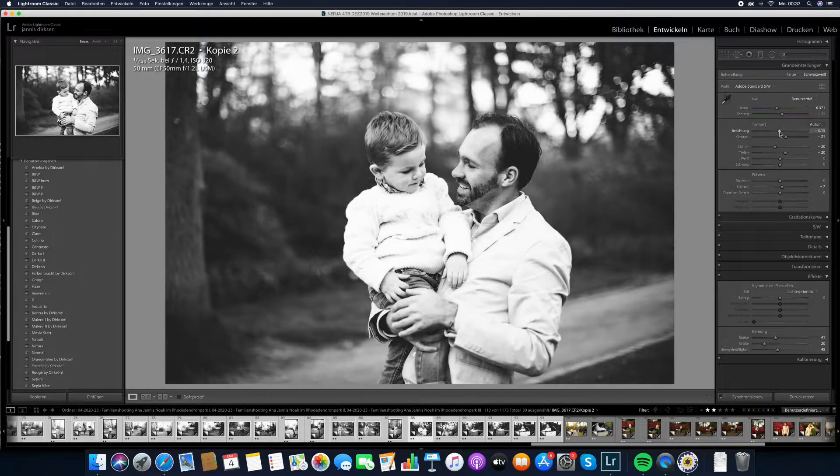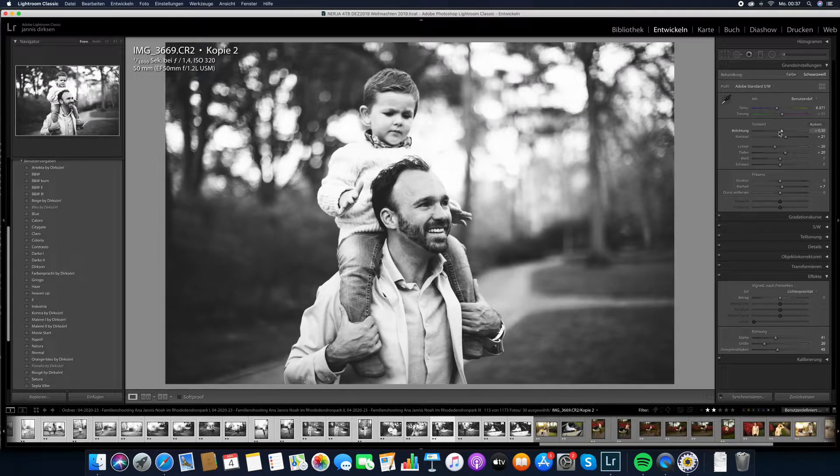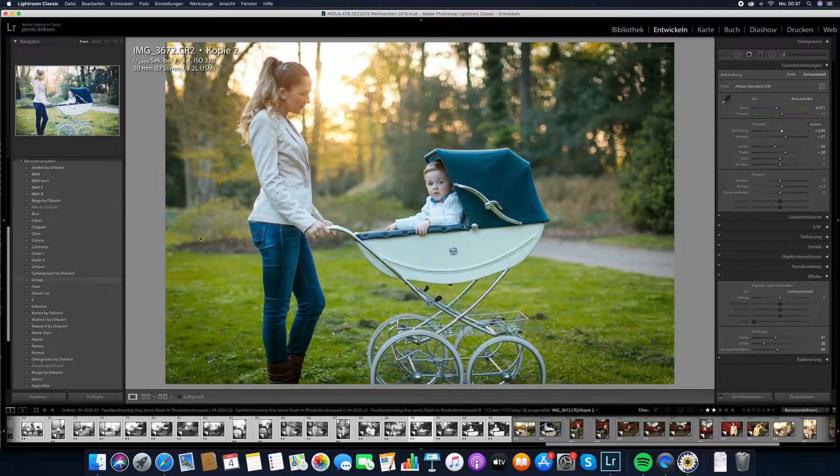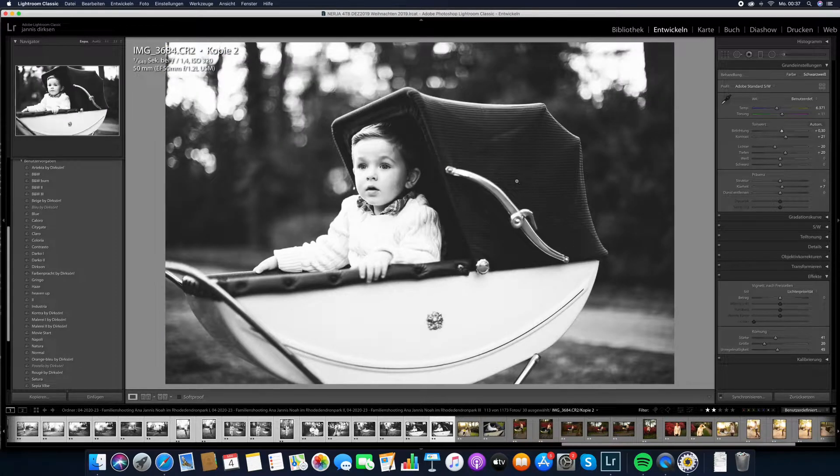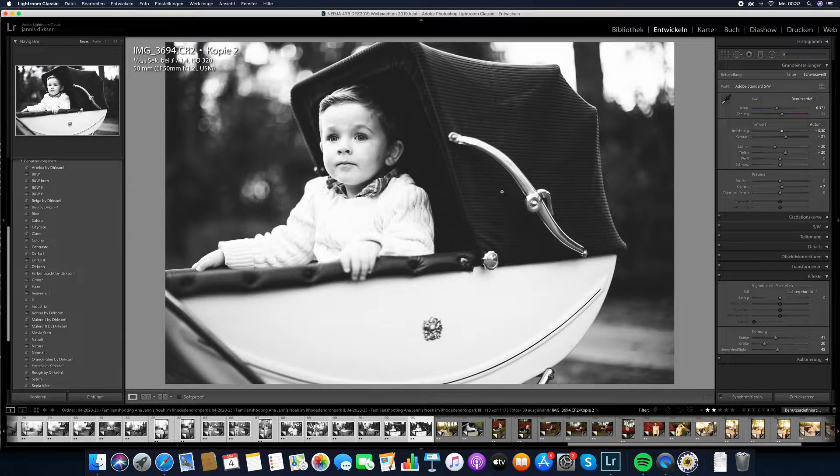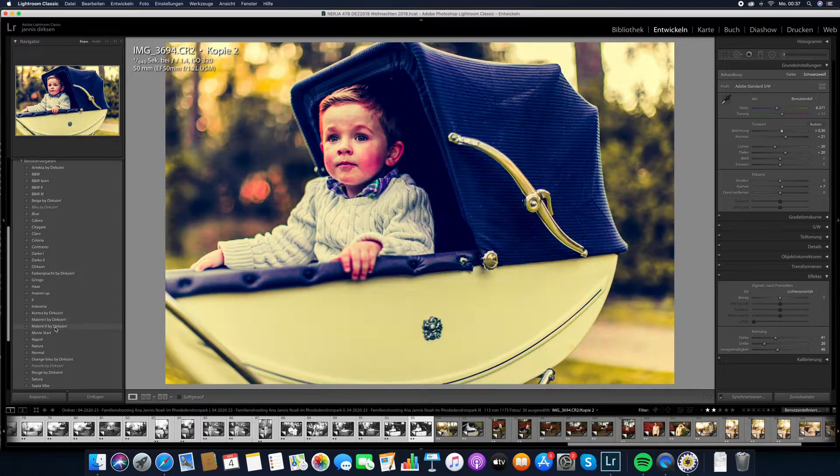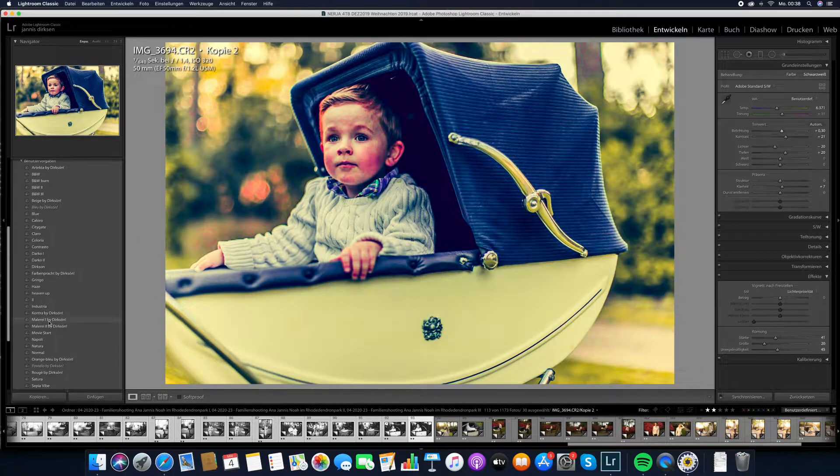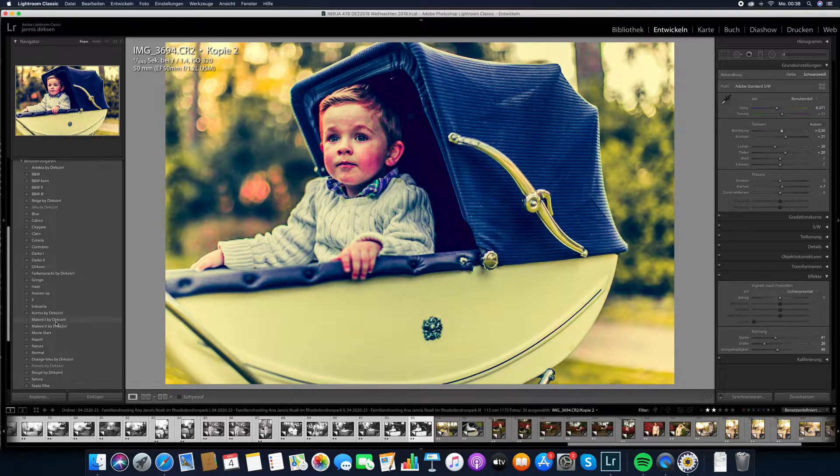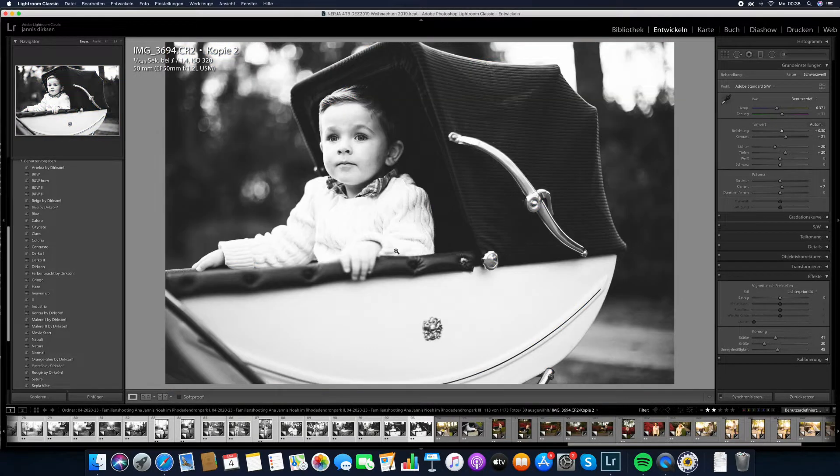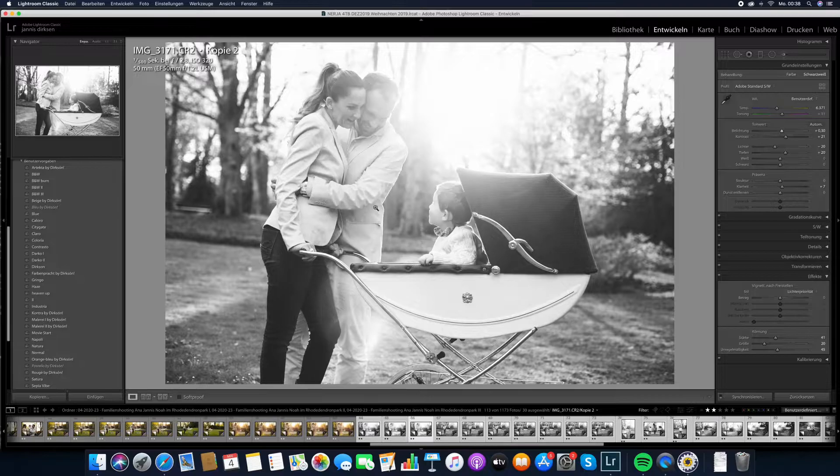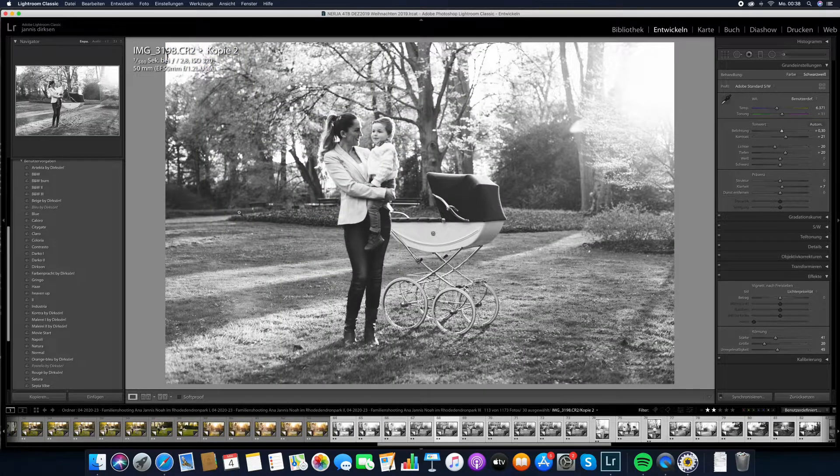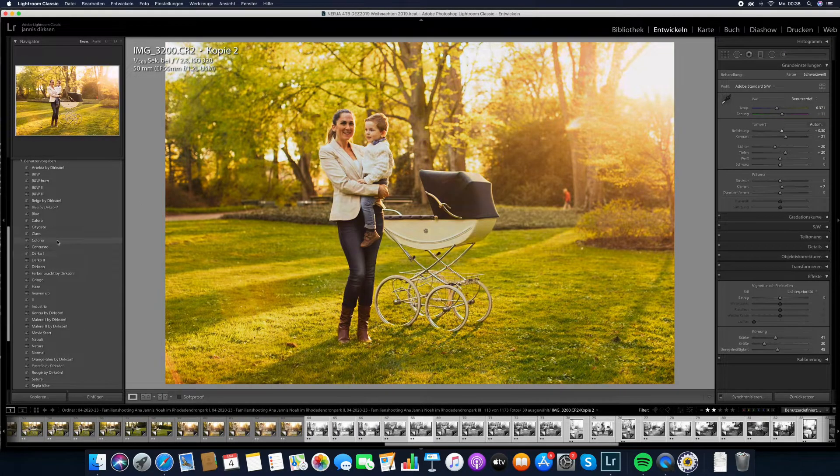I synchronize that edit to all other images and I only have to make it brighter or darker. This is how you can super quickly edit any kind of image. You have a variety of presets here that work. Nearly all of them work great for people photography and some of them work great for landscape shots. For example, let me show you these two Malerei 1 and 2, they don't work great for people, but they look really nice for landscape shots.